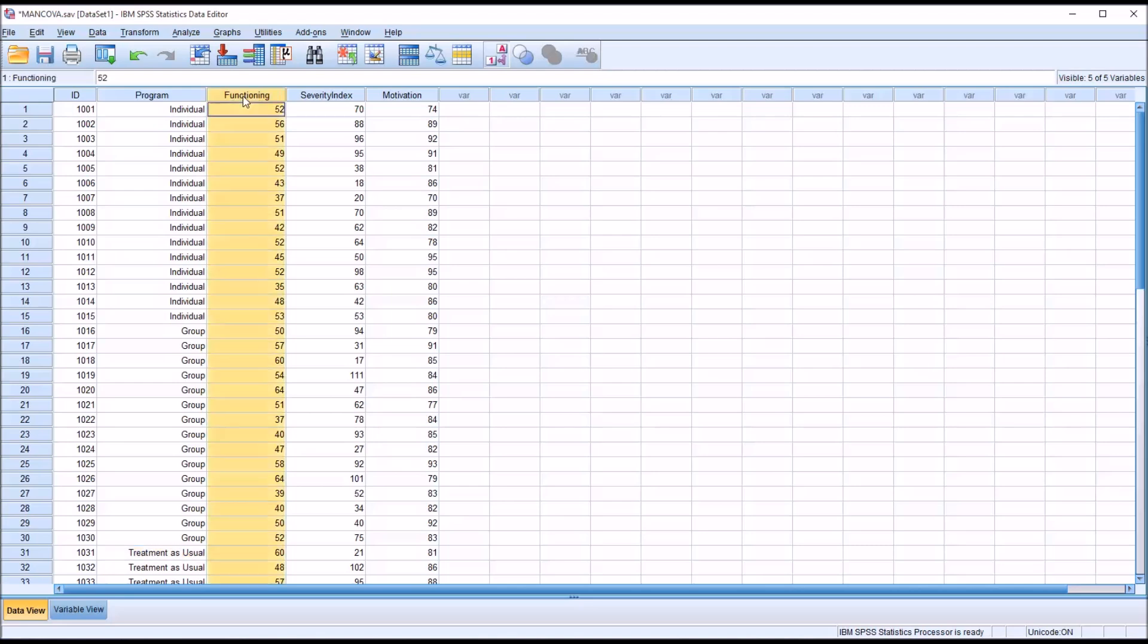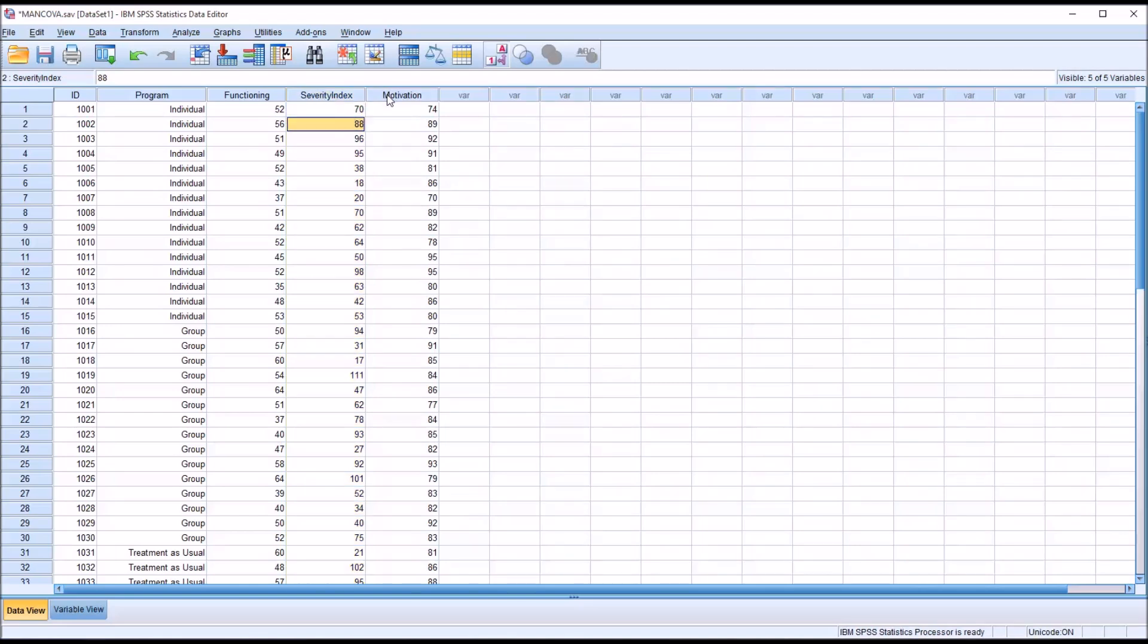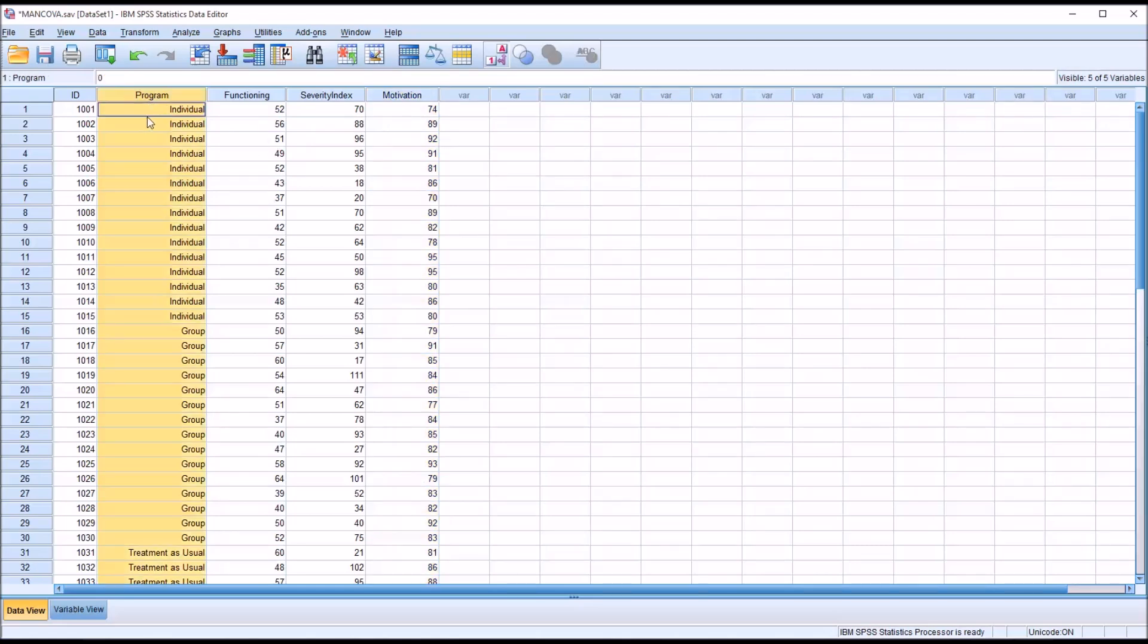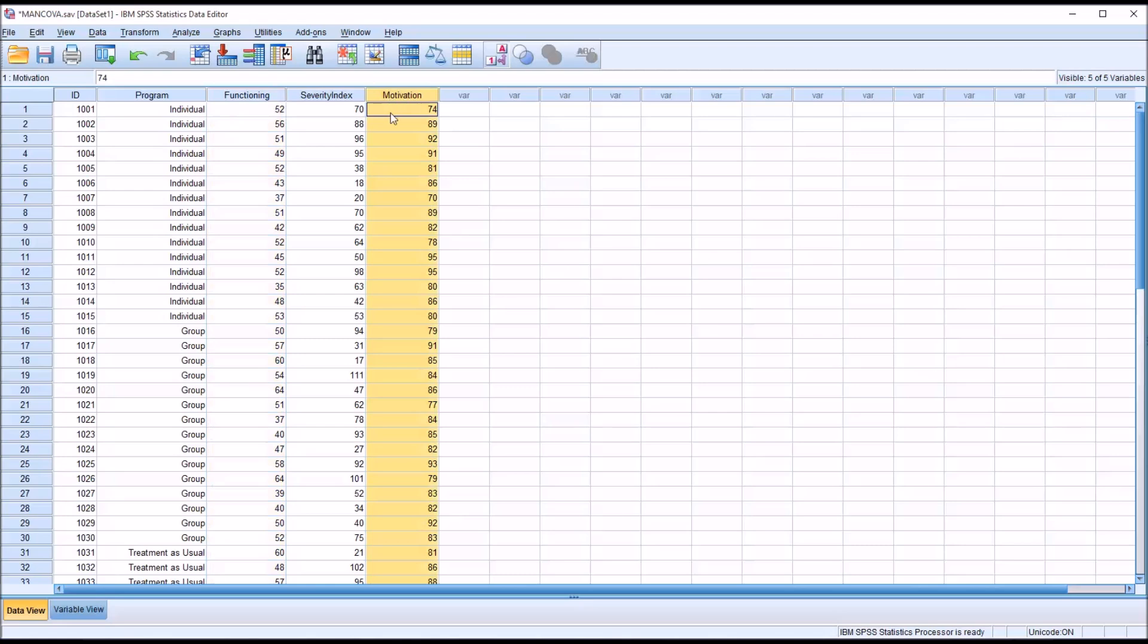Then we have two dependent variables, functioning and severity index. And then we have motivation, and this is our covariate. So we want to see what effect program has on the combination of functioning and severity index while controlling for motivation. So our research question and these data are consistent with the output of MANCOVA.